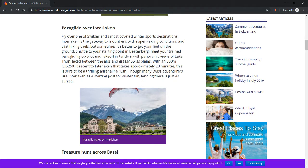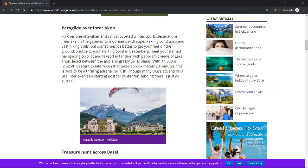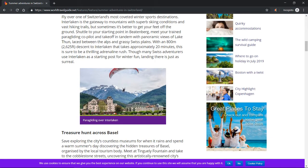With an 800 meter (2,625 feet) descent to Interlaken that takes approximately 20 minutes, this is sure to be a thrilling adrenaline rush. Though many Swiss adventurers use Interlaken as a starting post for winter fun, landing there is just surreal. Paragliding over Interlaken.